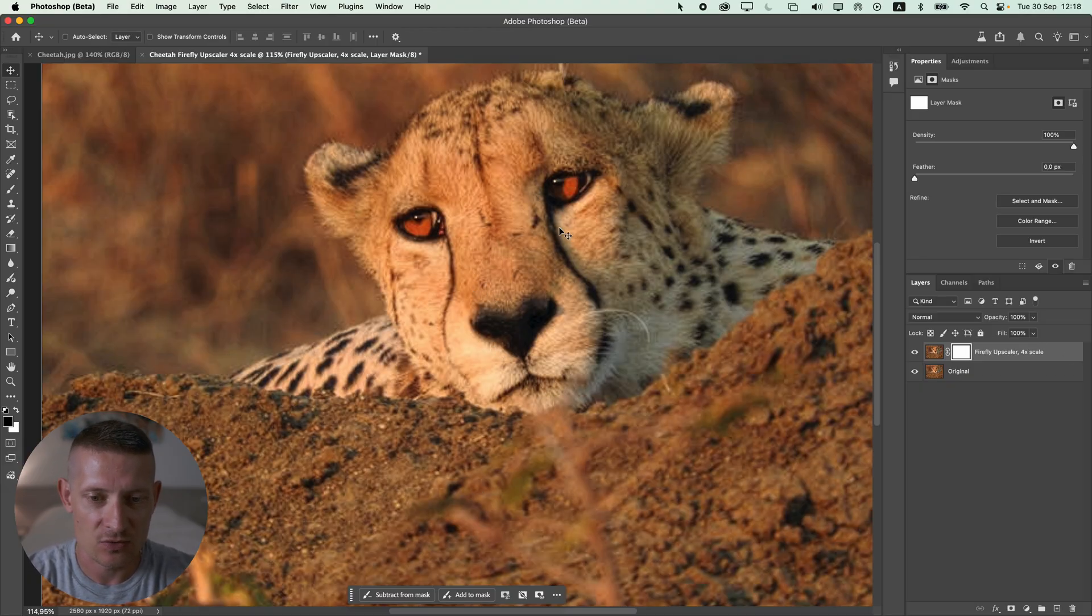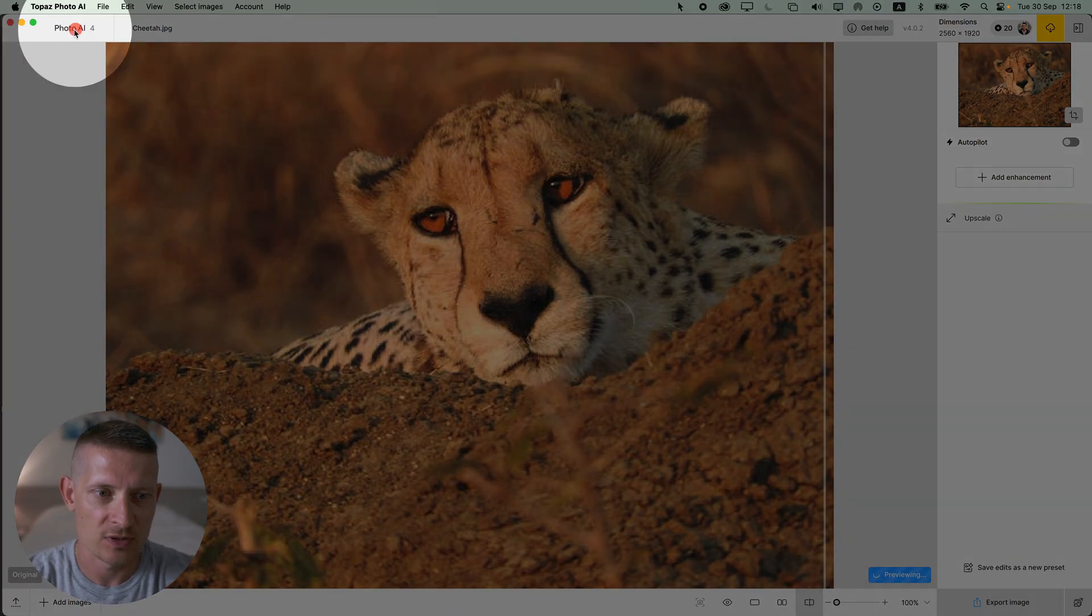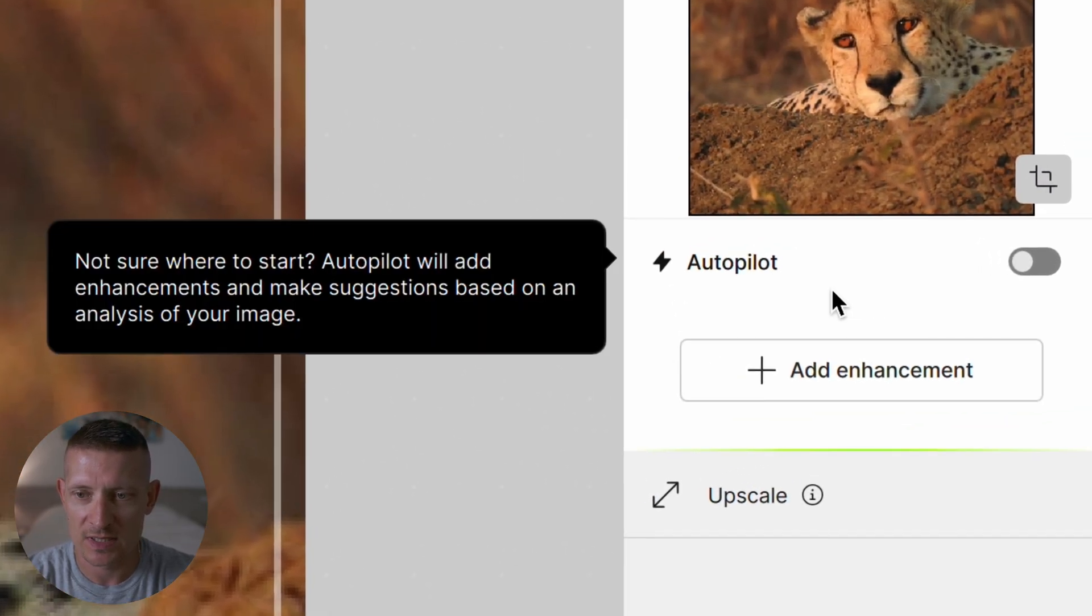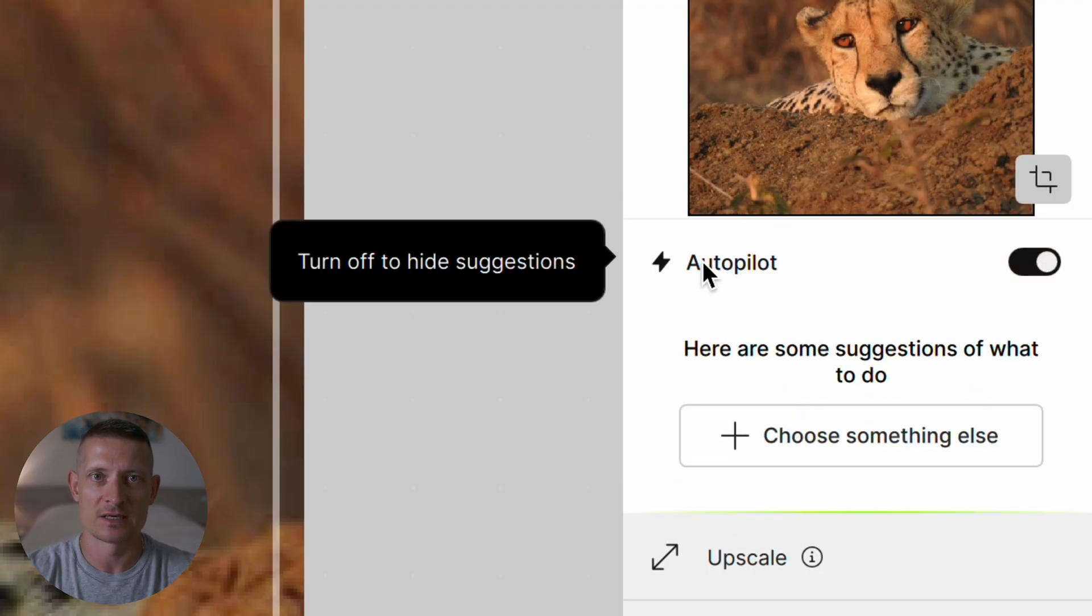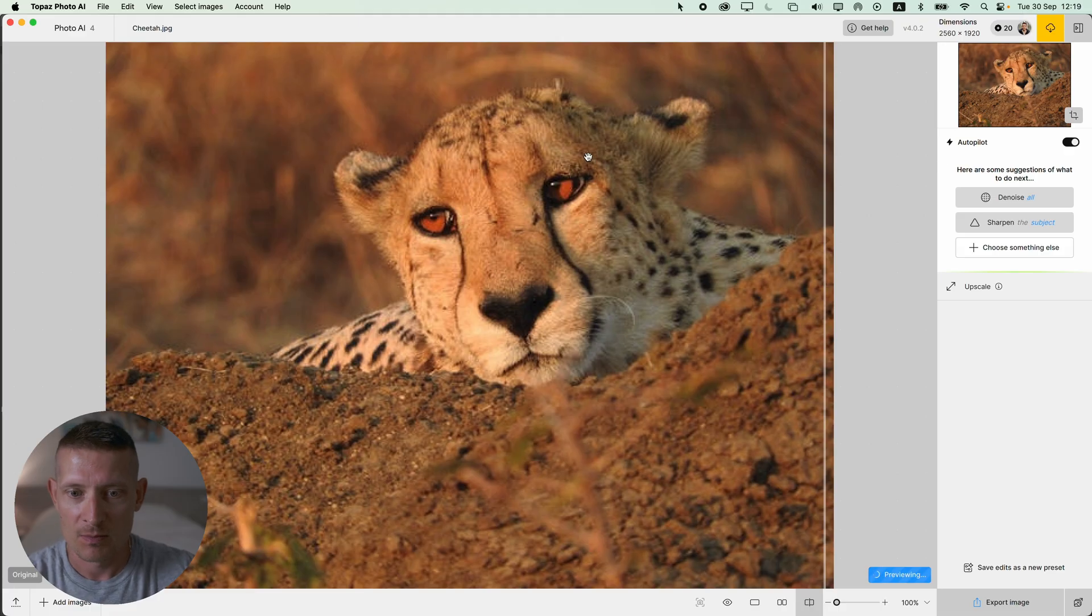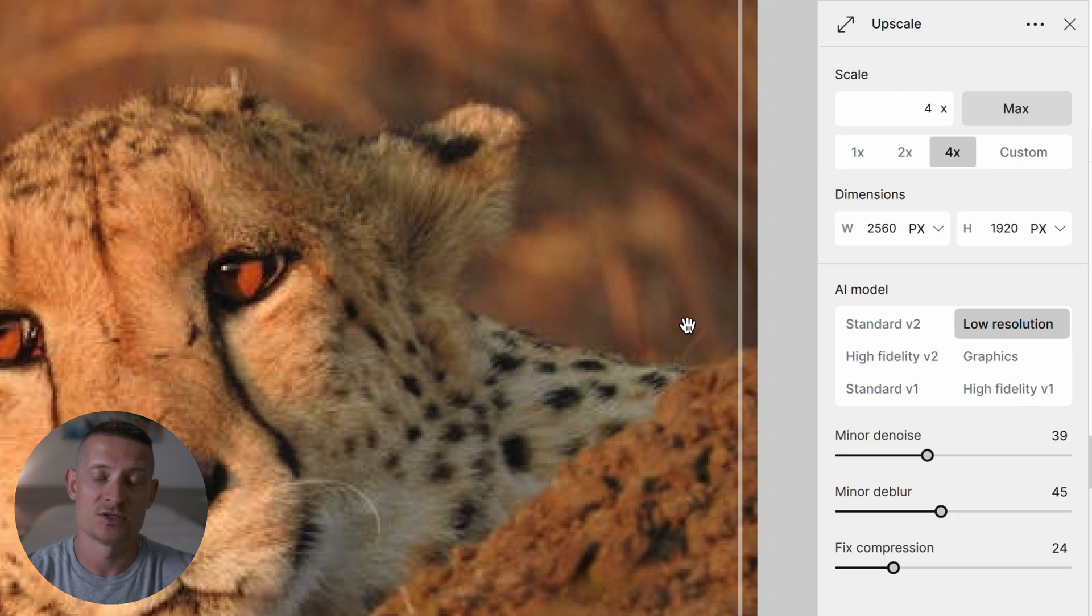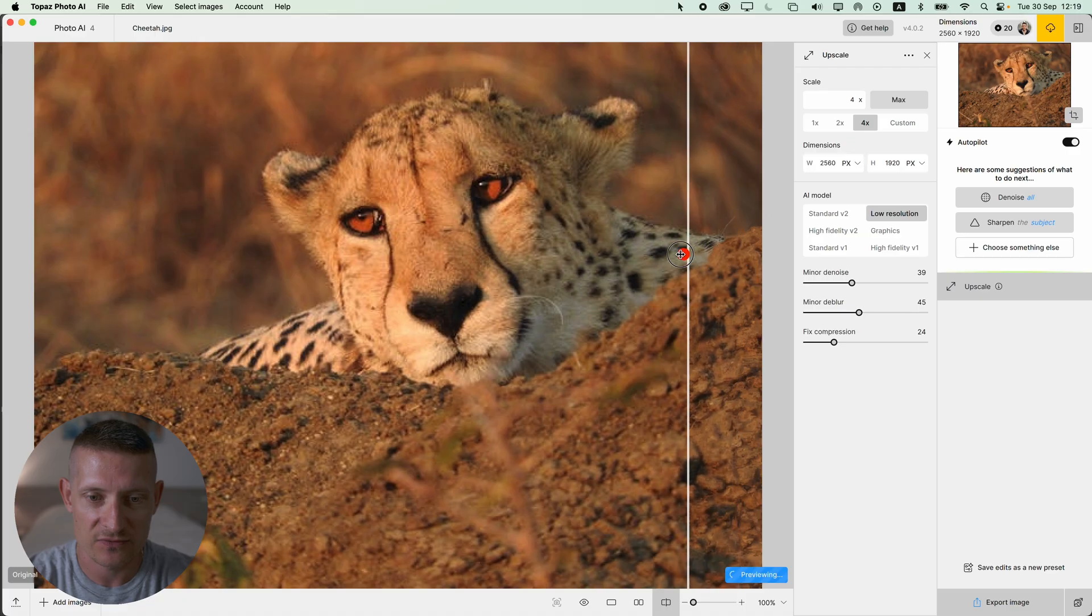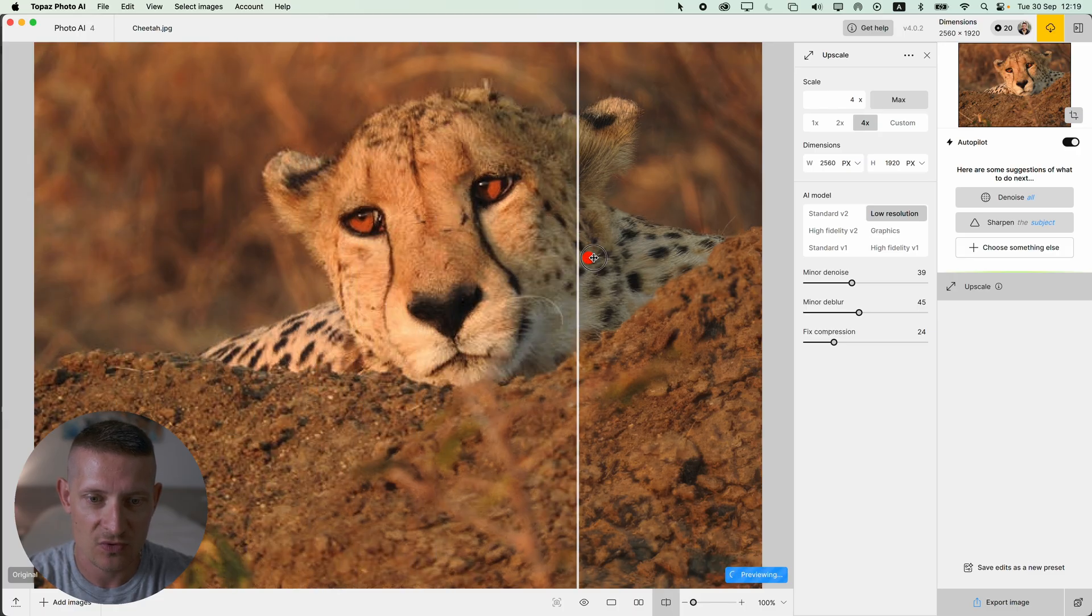Now let's go to Topaz Photo AI. Here I have the same image inside Topaz Photo AI. We can click on Autopilot and it's going to give you some suggestions on how to make your image better, but for now we just want to upscale this image. In the upscaler you can see we have 4 times our original size, just like we did in Photoshop. Let's see the before and after.